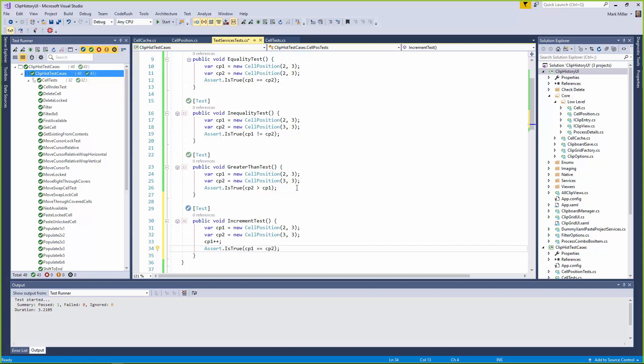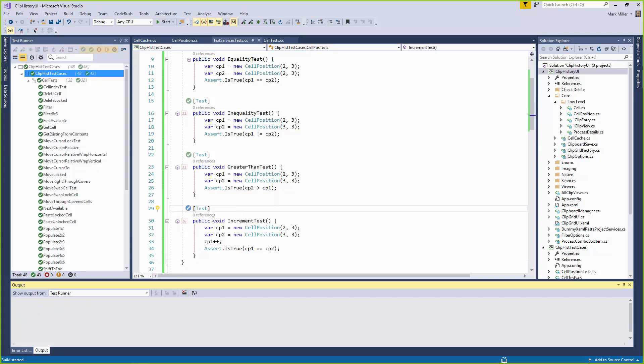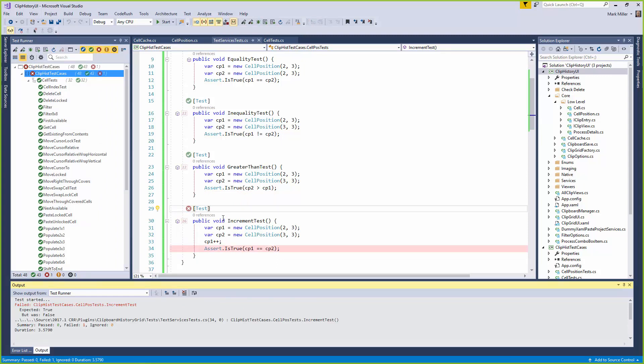And very quickly, you've knocked up, what, four different tests there to test some facts about your class to make sure it's working the way you want. And all the time, you've more or less just been considering the code that you want to operate, the test itself, not the ceremony around it, because CodeRush has taken care of that for you. Yes, exactly. Great stuff.